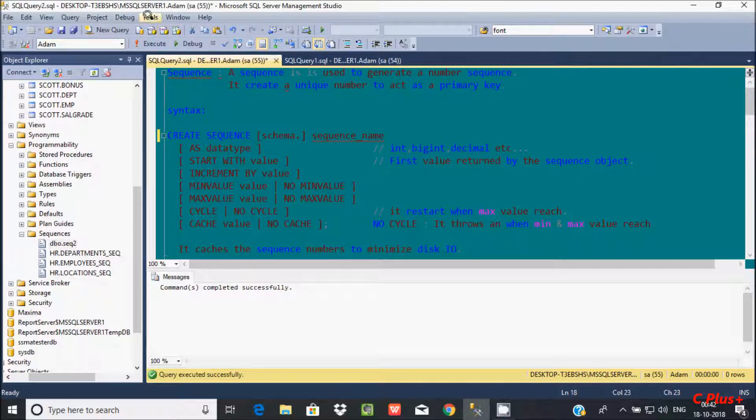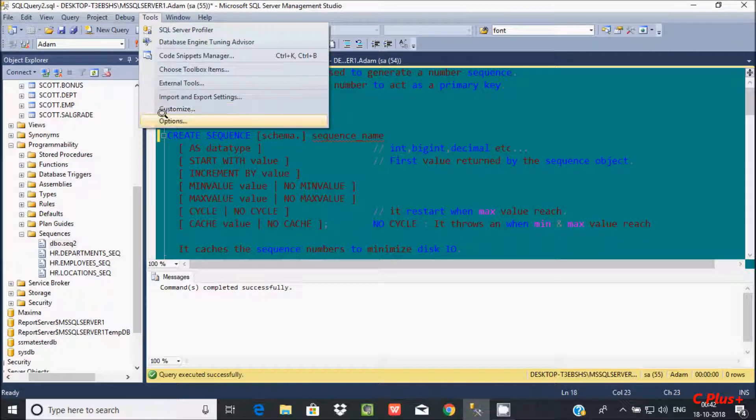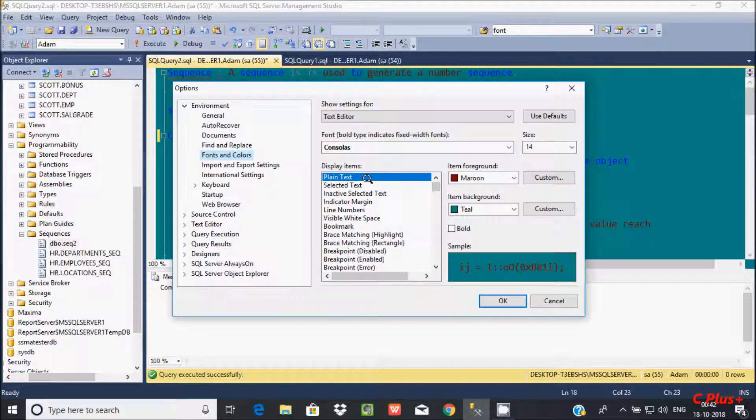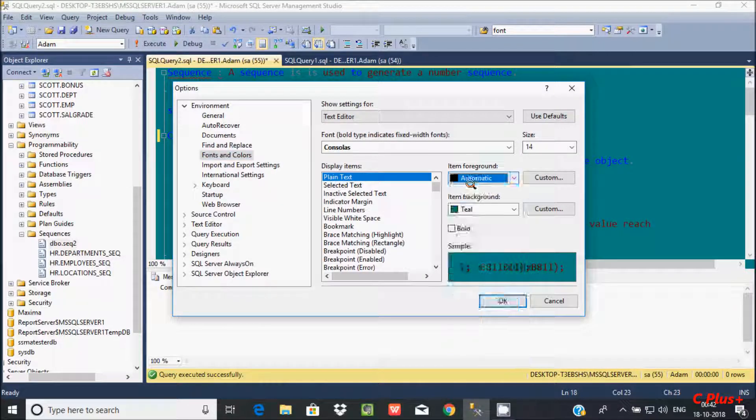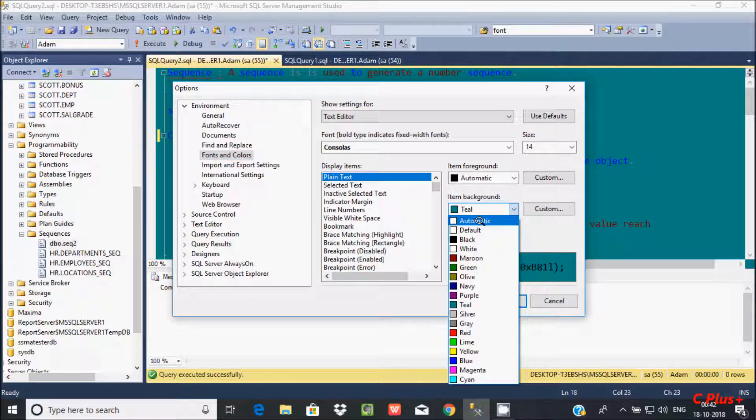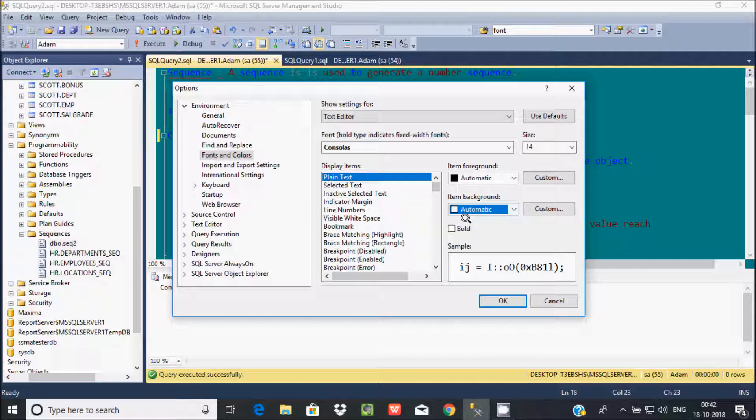So I'm going to make that one default. So default here is automatic, and here this is white.